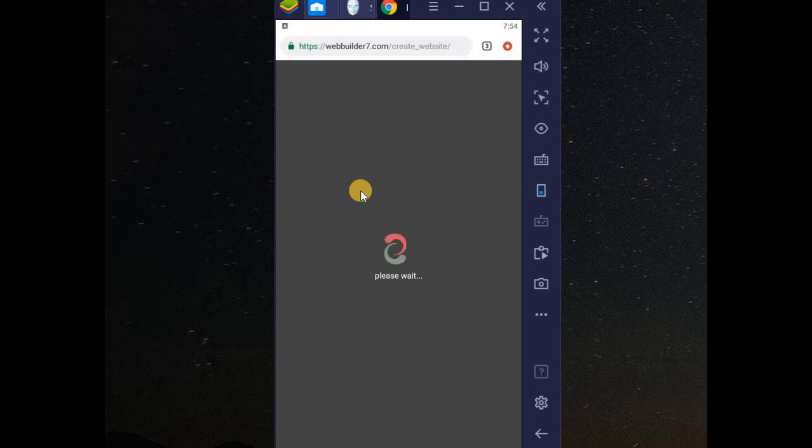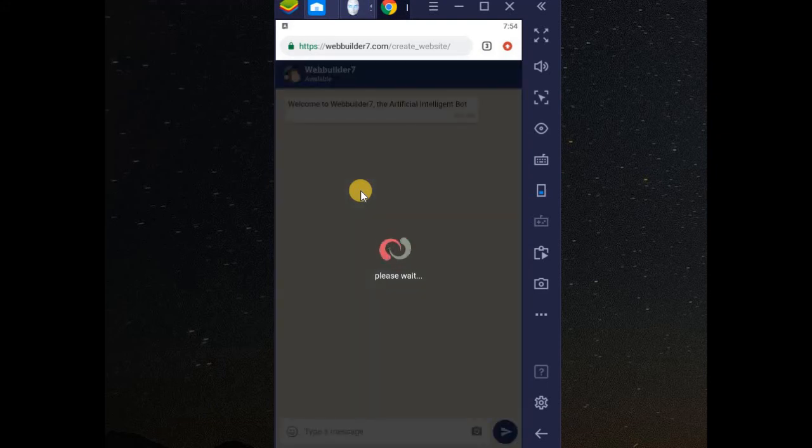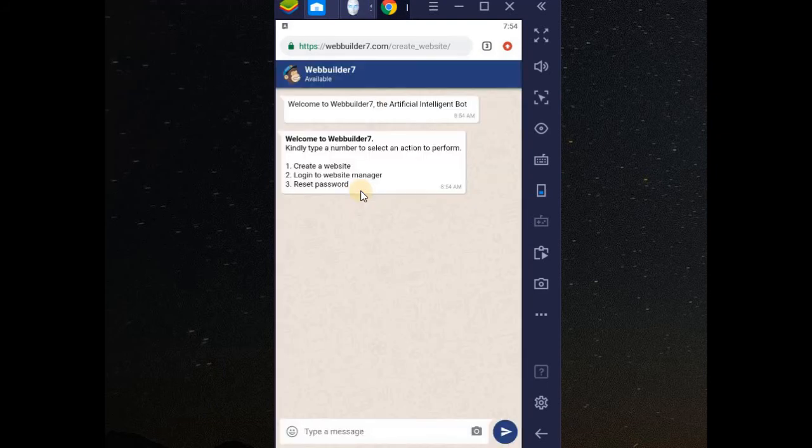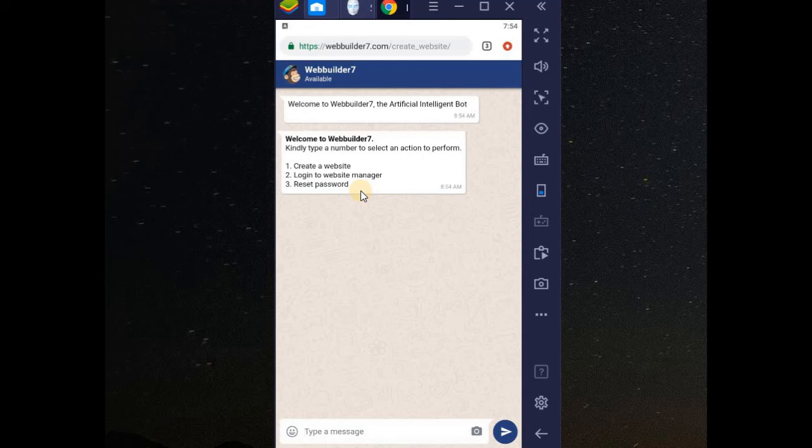You'll see that it looks exactly like Samurabot. You can see, it looks exactly like Samurabot. So you can create your website, go to manager, any other thing.